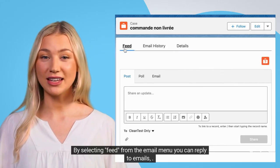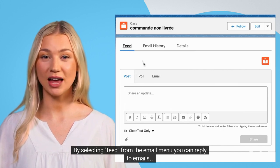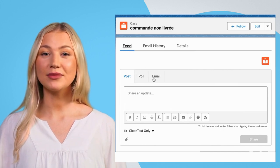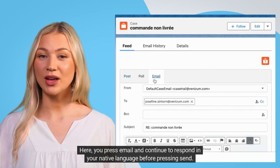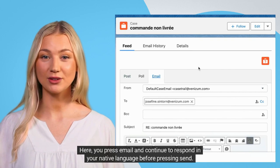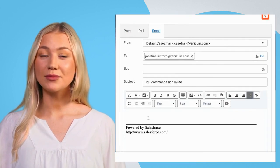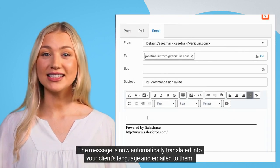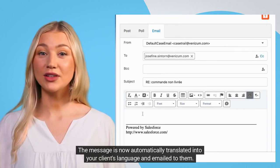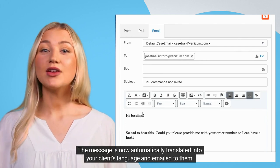By selecting feed from the email menu, you can reply to emails. Here, you press email and continue to respond in your native language before pressing send. The message is now automatically translated into your client's language and emailed to them.